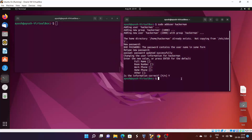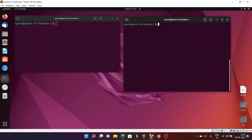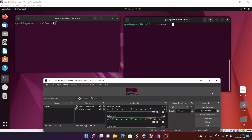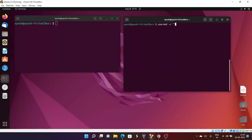Now what we can do is add some kind of comments to that particular user. You can do it using usermod with the hyphen c option. I will add the comment "I am a hacker" for the user hackaman using sudo, since we can't run this command normally.